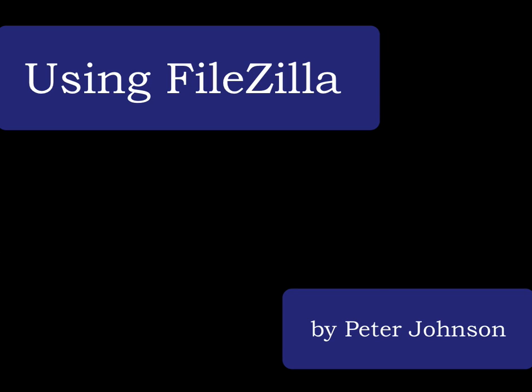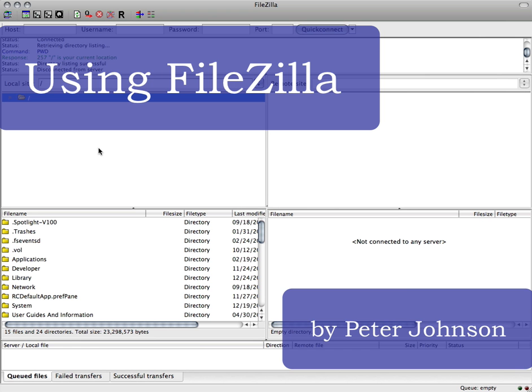My name is Peter Johnson and I'm going to show you a quick demonstration of using FileZilla with the T server.